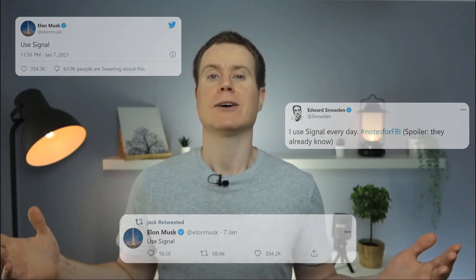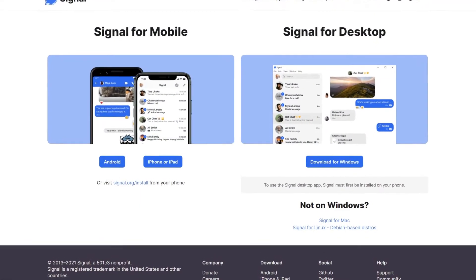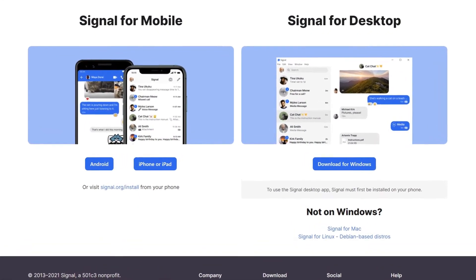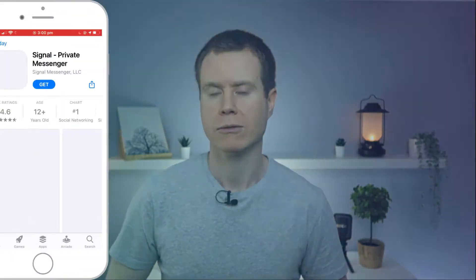So how do you start using Signal? Well Signal is available on iOS and Android as well as PC, Mac and Linux. Although you can't use it on a desktop platform without first installing it on your mobile phone.